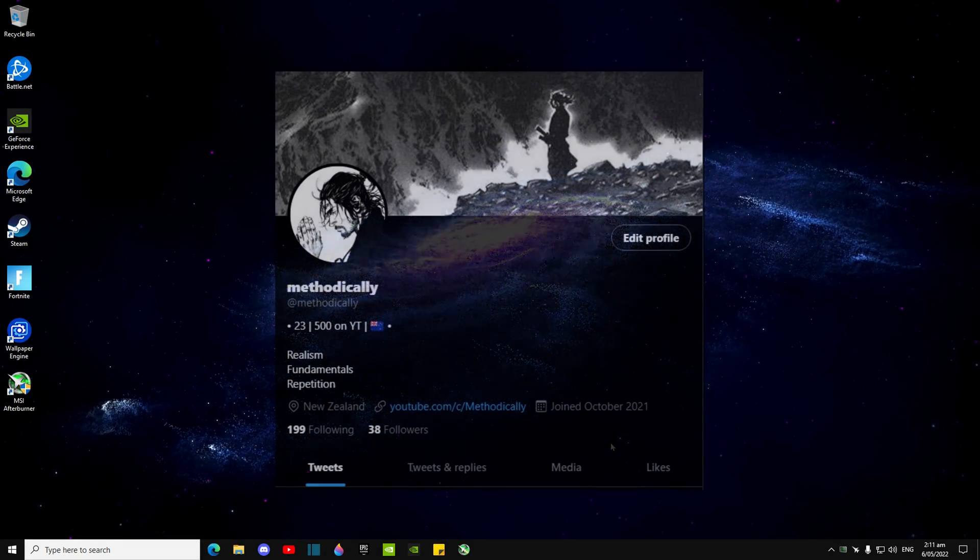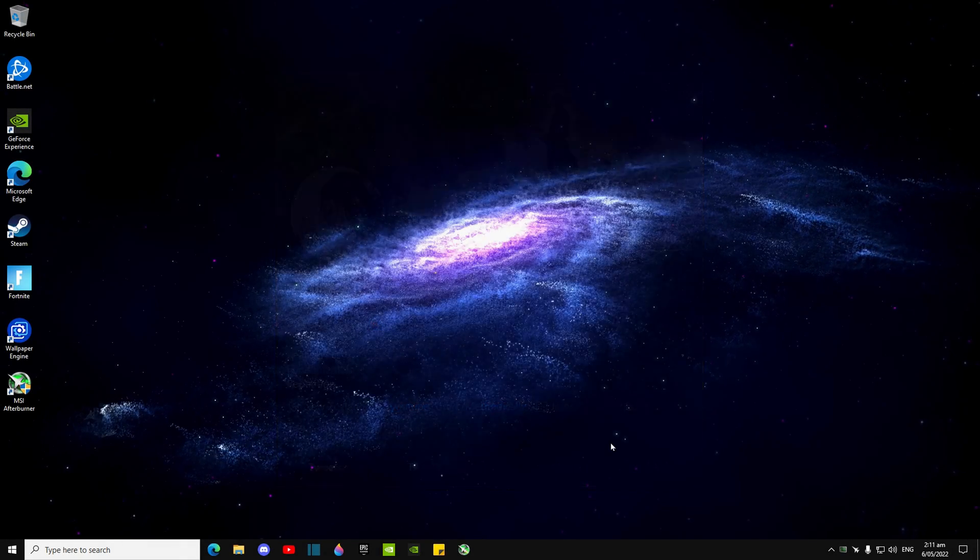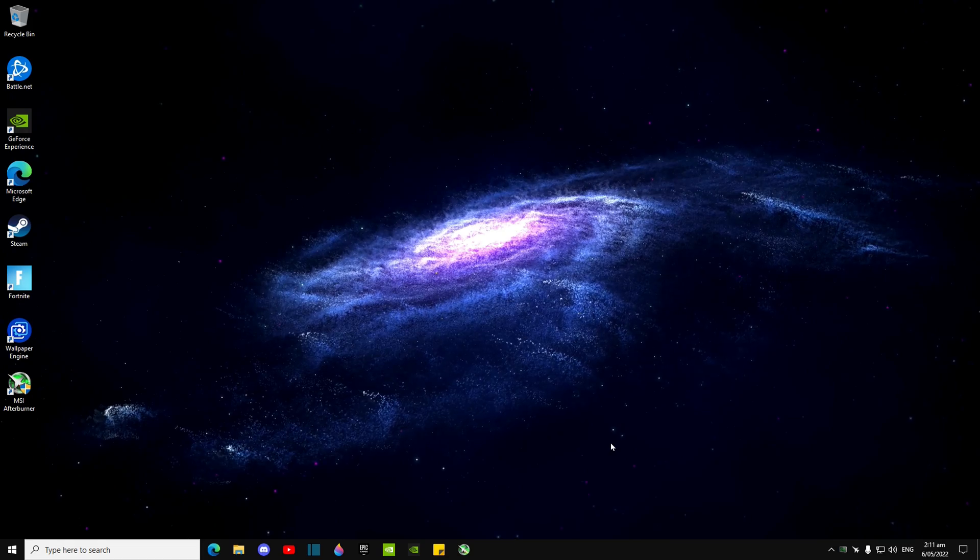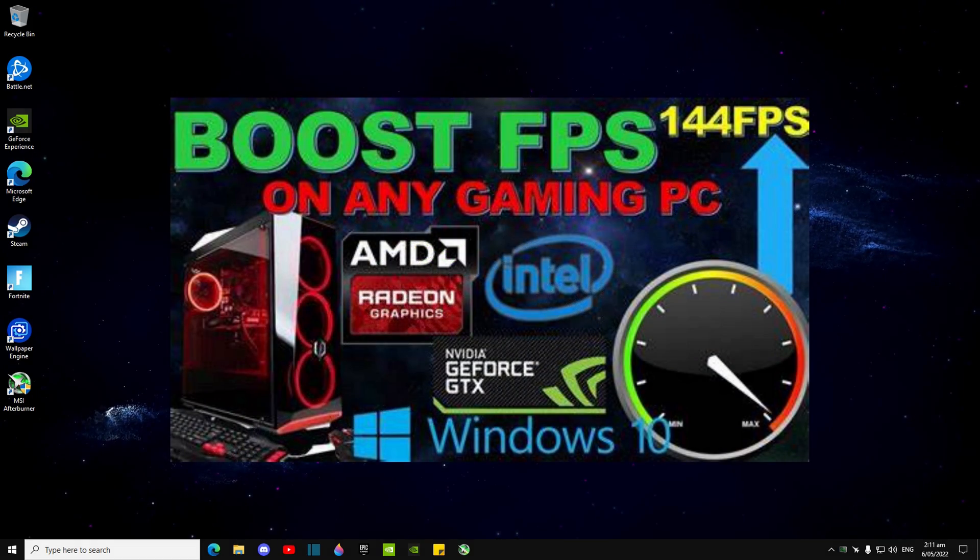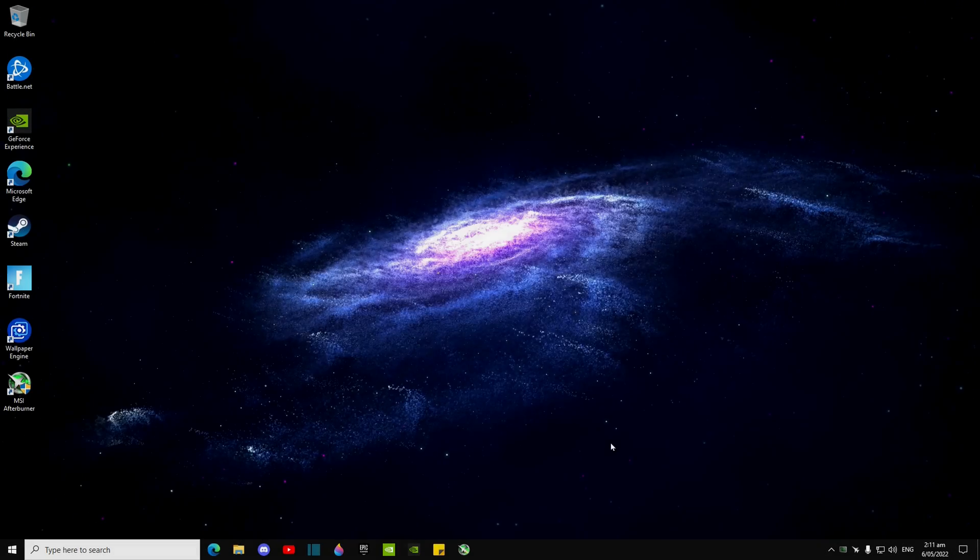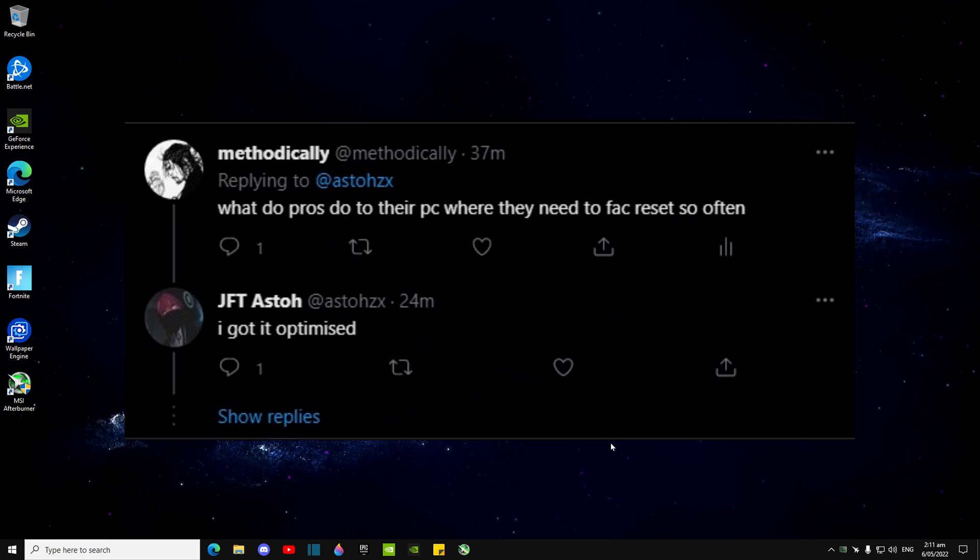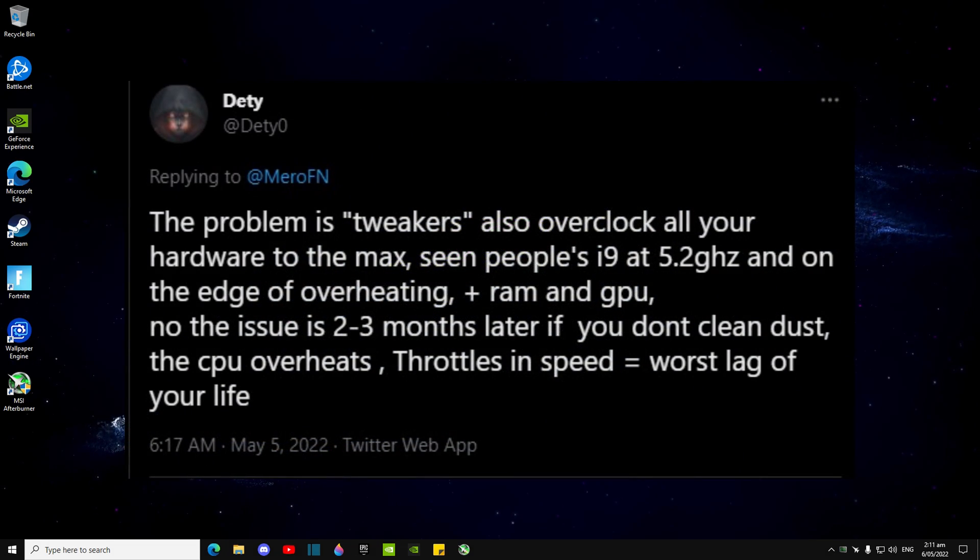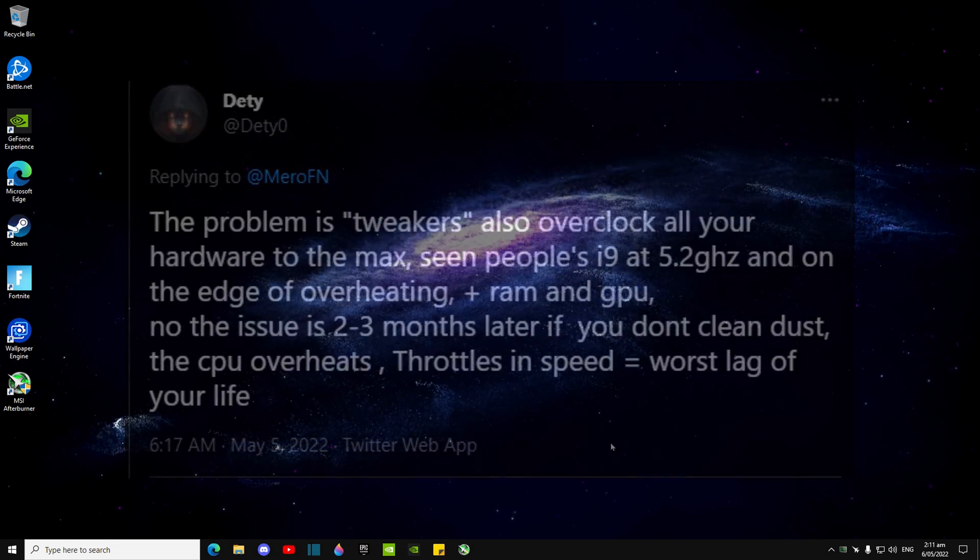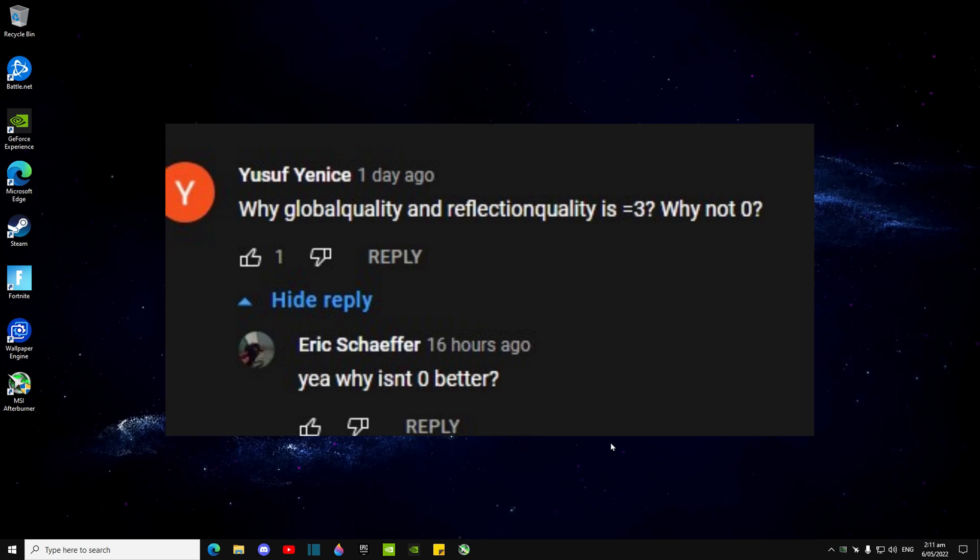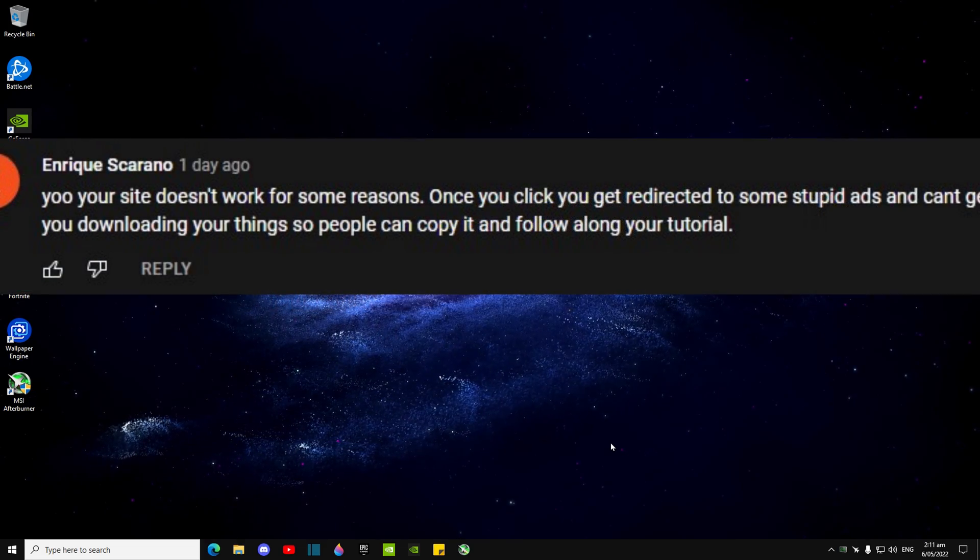Hey what's up guys, it's methodically here. Today I'm going to be going over the topic of PC optimizations. Now a lot of pros on Twitter have been complaining about getting their PCs quote-unquote optimized, as well as a lot of people in comment sections of FPS boost guides.